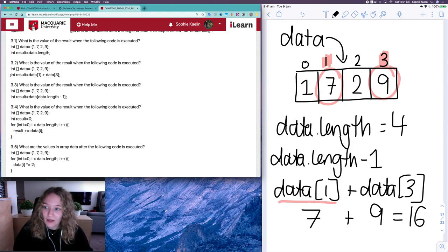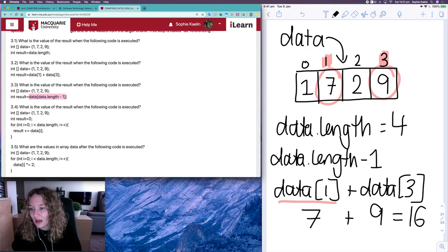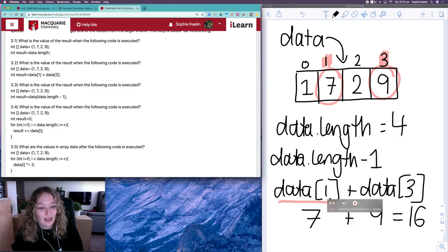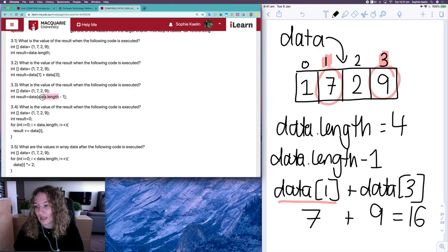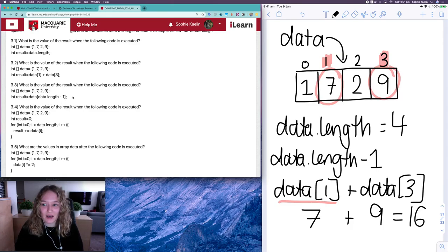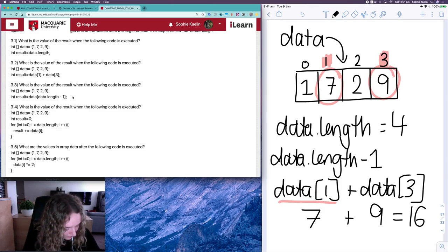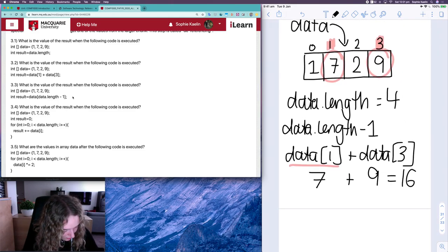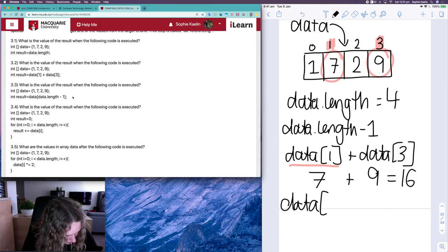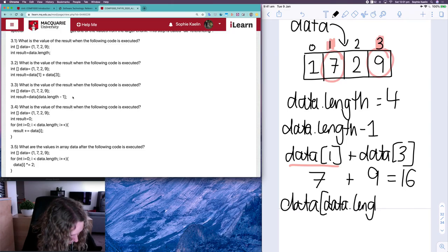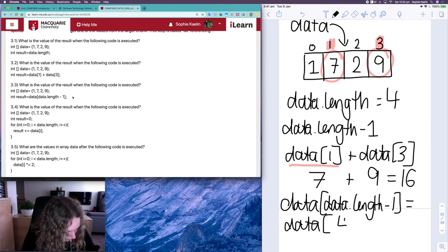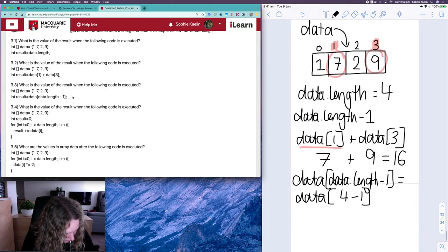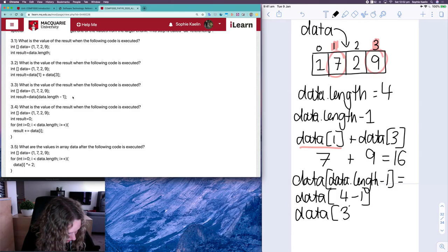For 3.3, result is equal to data[data.length minus one]. We already said data.length minus one is always the last index in an array. data.length is four, minus one gives us three, so we're accessing the item at data[3]. data[data.length-1] is the same as data[4-1], which is data[3], and data[3] is nine.